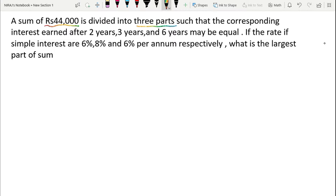The rates of interest are given. The interest is equal. The rates are 6%, 8%, and 6% respectively — 6% for 2 years, 8% for 3 years, and 6% for 6 years. The question asks: what is the largest part of the sum divided into three parts?